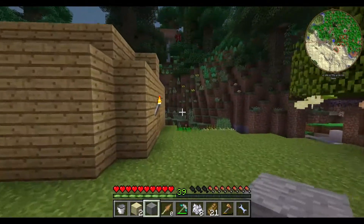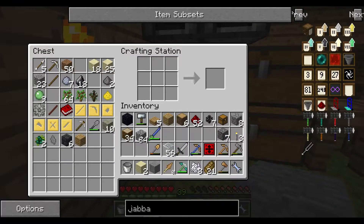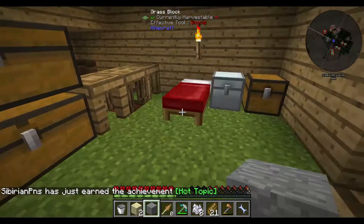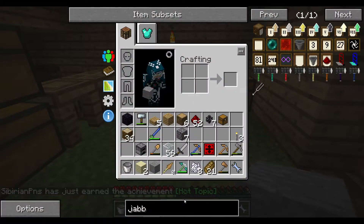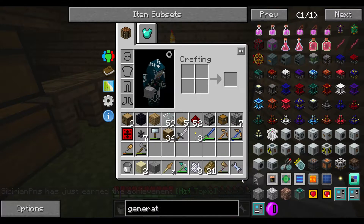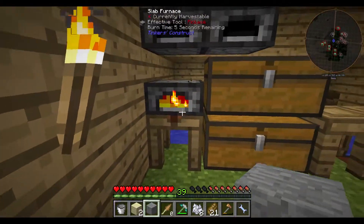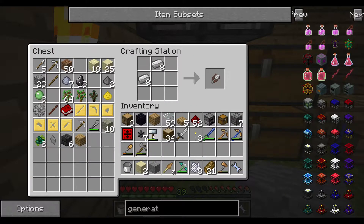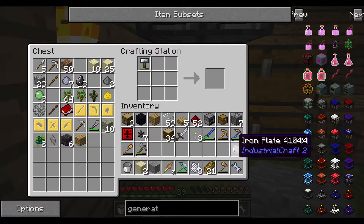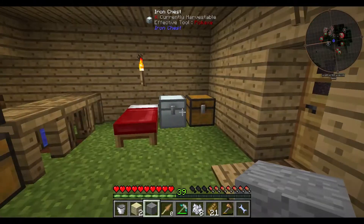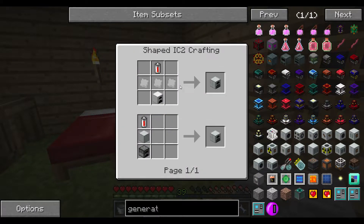We should be able to craft a furnace. The normal IC2 generator - the iron furnace, we should be able to launch. That's exactly enough for the furnace, the iron one, plus the three we need here.